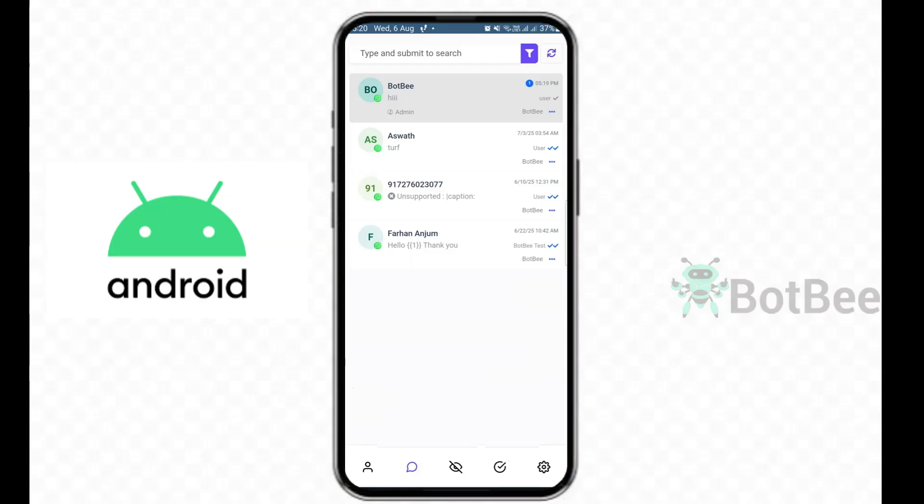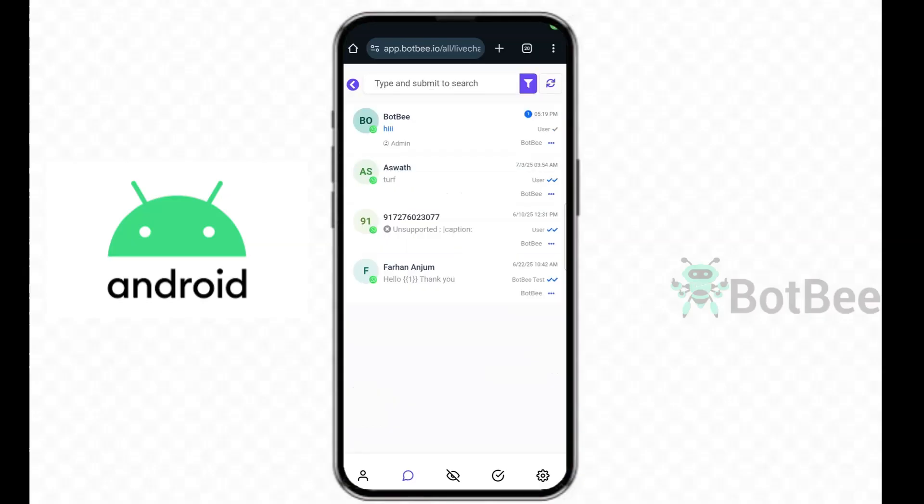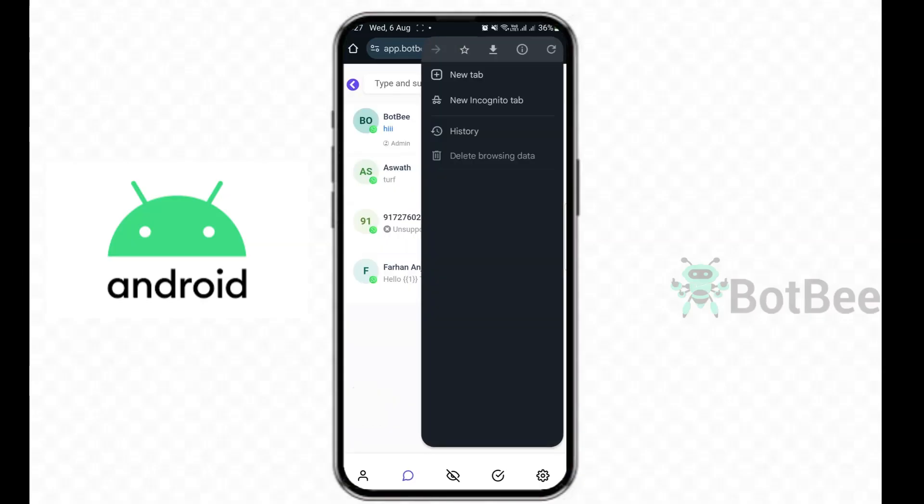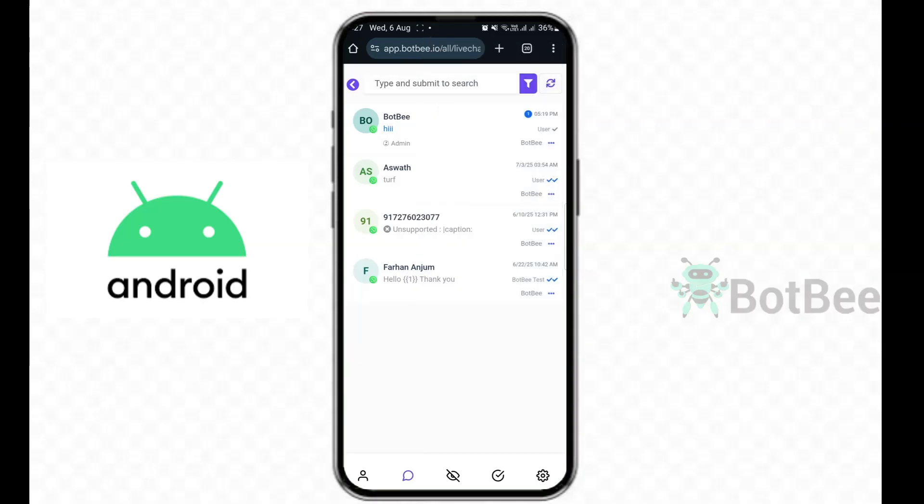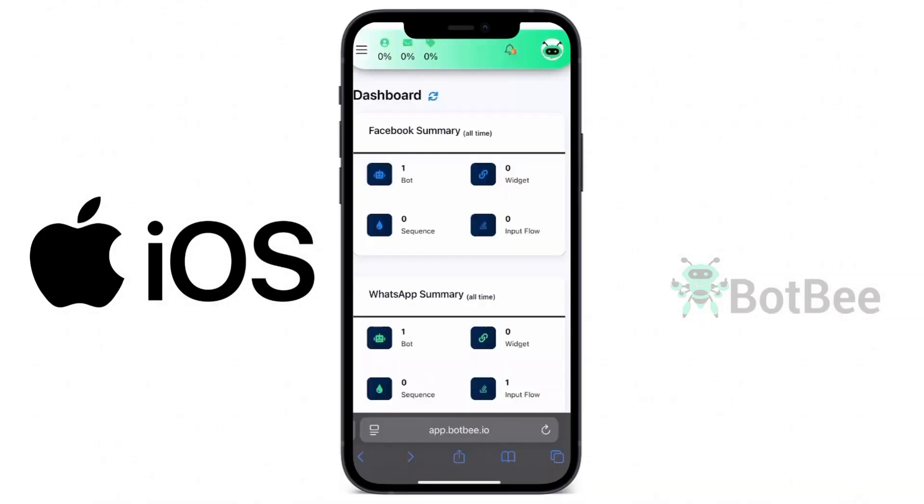There's another way to install the app on Android. In Chrome browser, tap the three dots on the top right, then select Add to Home Screen. This will also install the BotBee app.